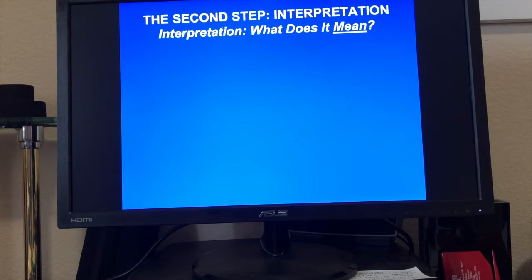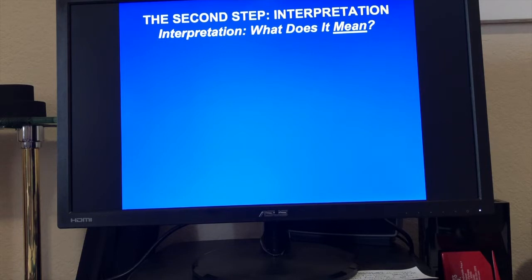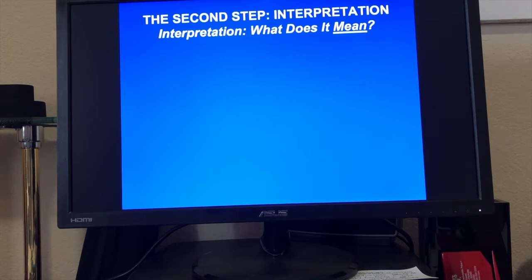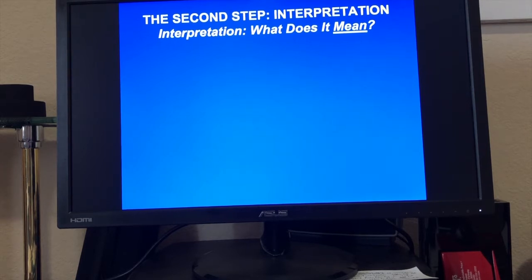Without further ado, remember that the second step in our Bible Scene Investigation — our interpretation of the Bible — is of course interpretation, which answers the question: what does the text mean? We've been spending all of our time looking at observation, which answers the question: what does the text say? So now, last time we were together, we moved into the second step of our Bible study, which is interpretation, answering the question: what does the text mean?